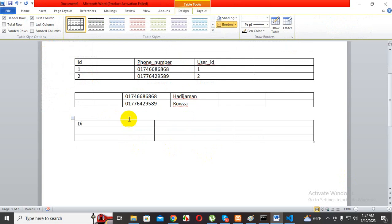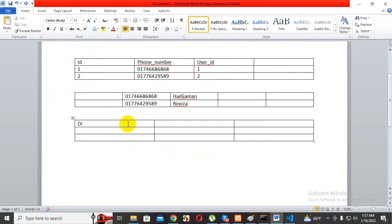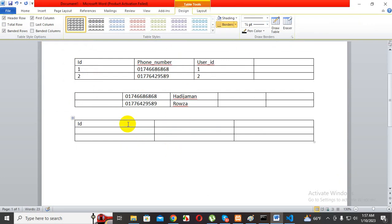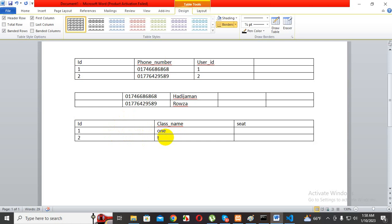We have class ID and class name. ID one plus one, again ID two, class two. The class name is the department.